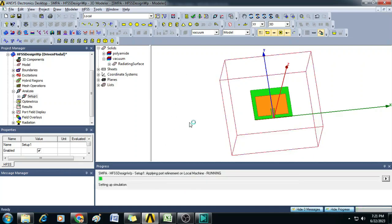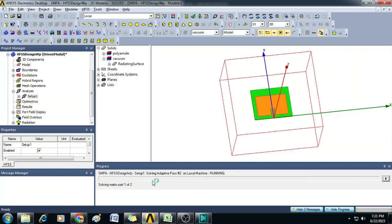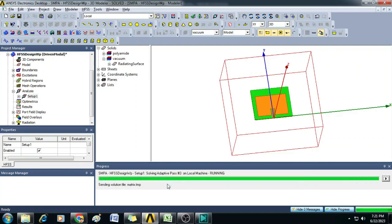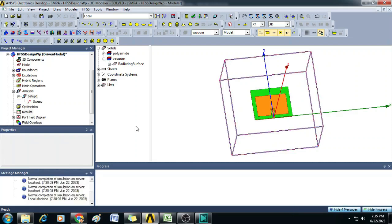Now we can see the simulation has started and the progress is seen in this particular window. Now the simulation is completed, here we can see normal completion of simulation on server local machine. So now we can check the results.